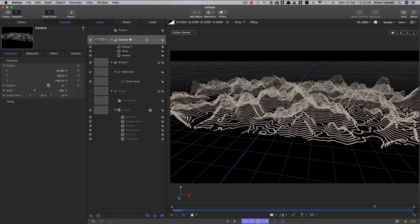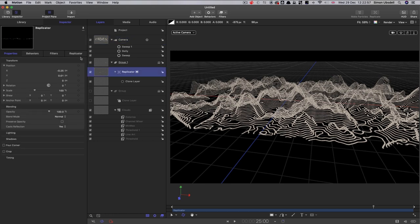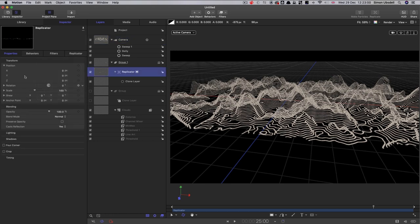And what I'm going to do is animate the height of the terrain. So we end up at this position here. So we can do that by coming into the replicator, which I should have zeroed that up. I don't know why it's not at zero.